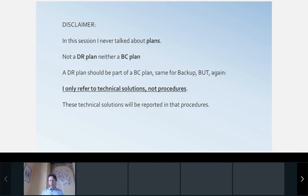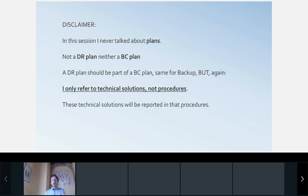For any of the three solutions, it is mandatory to perform regular restore and failover tests. You don't want to discover during a disaster that the system didn't save your complete data or that a scene was referring to the wrong path. As a disclaimer, I am not referring here to a disaster recovery plan or a business continuity plan — I only refer to technical solutions, not procedures. Backup is part of business continuity planning, but in this session the focus is on the technical side.